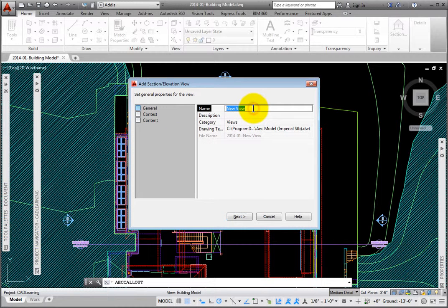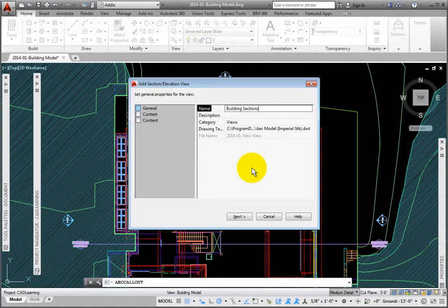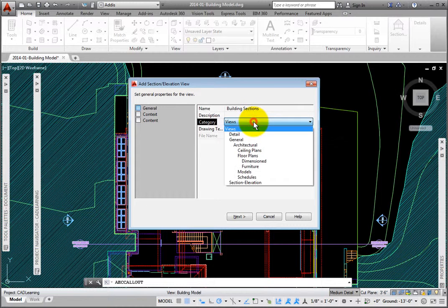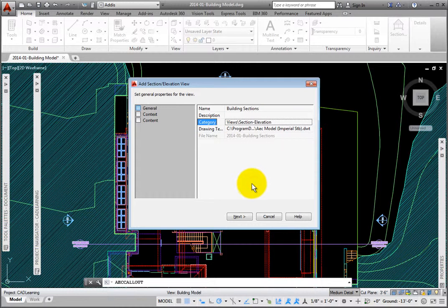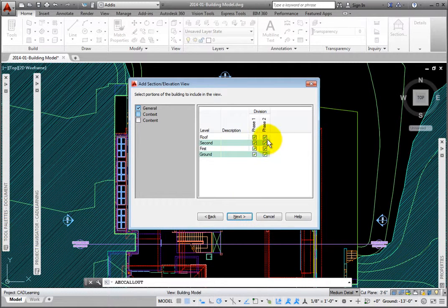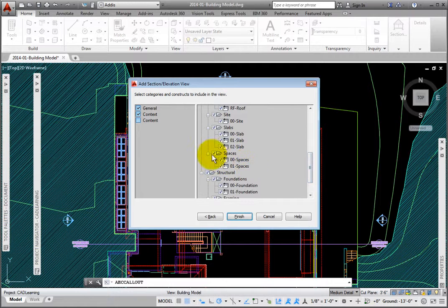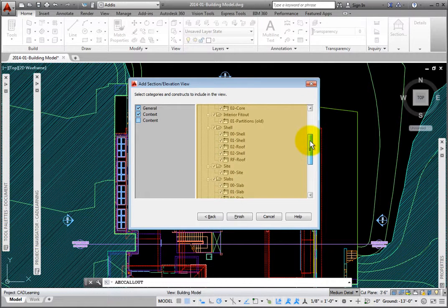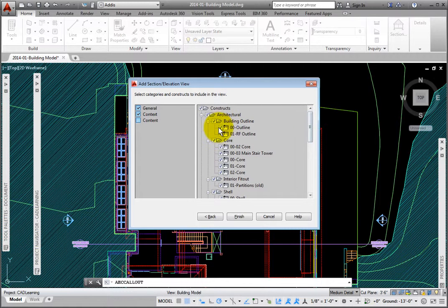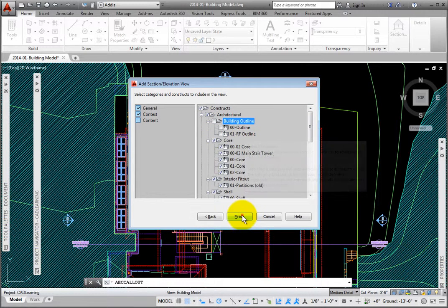In the Add Section Elevation View dialog box, on the first page, General, for the name, I'll enter Building Sections. I'll expand the Category dropdown and select the folder I want to create the drawing in, which is Section-Elevations. I'll accept the default drawing template file, then click Next. On page 2, Context, I'll select all four levels under Division Phase 1. This will XREF all of the constructs associated with these levels. I'll click Next. On the third page, Content, I'll deselect all the constructs not to be XREFed, including all the building outline and space constructs. I'll click the Finish button.